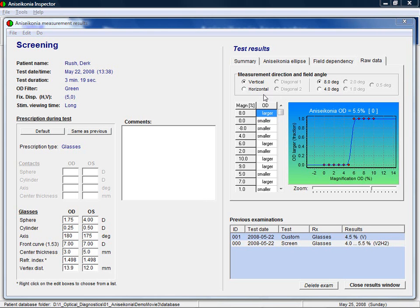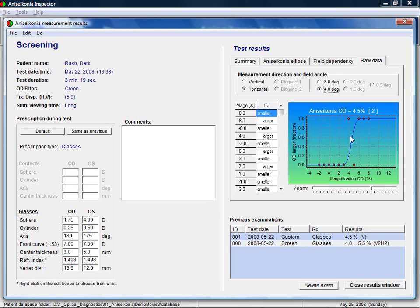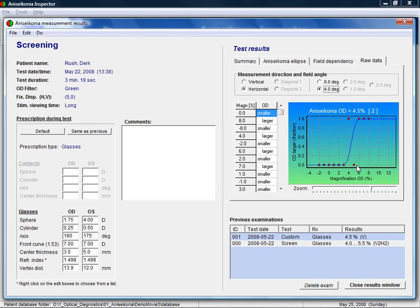If we look at the horizontal direction, at 4 degrees field angle, then we see two inconsistencies. This means that around the calculated amount of aniseikonia, there were two measurement points that were inconsistent with the rest of the data. A few inconsistencies does not necessarily mean there is a clinically significant measurement error. But with three or more inconsistencies, you are advised to look at the raw data to see what happened.